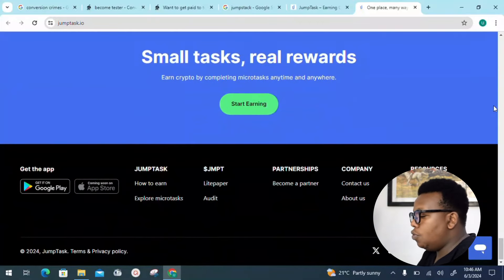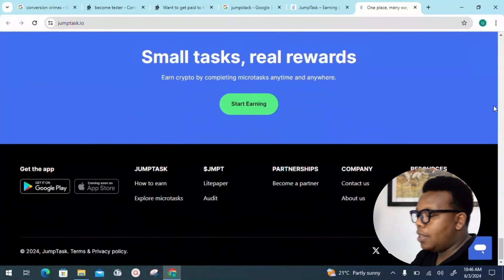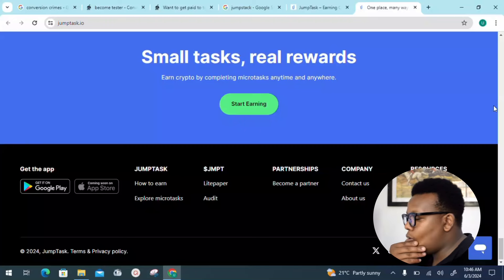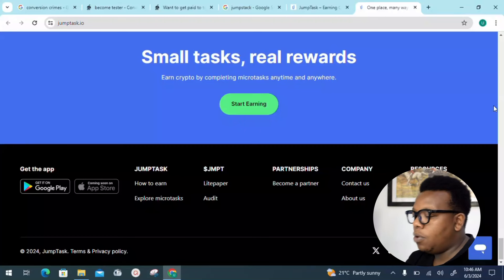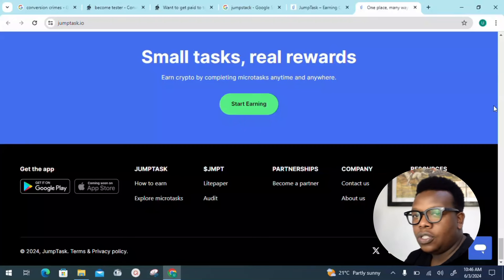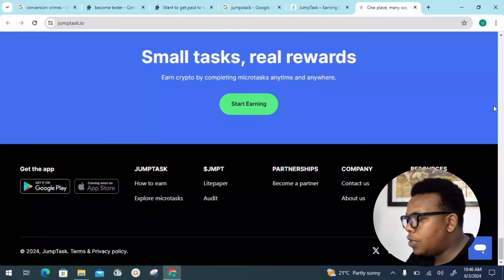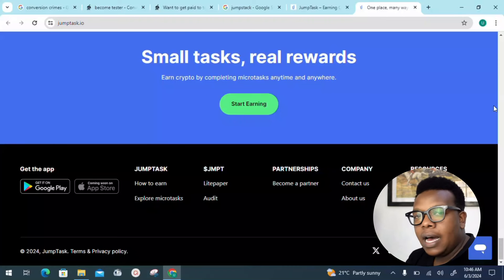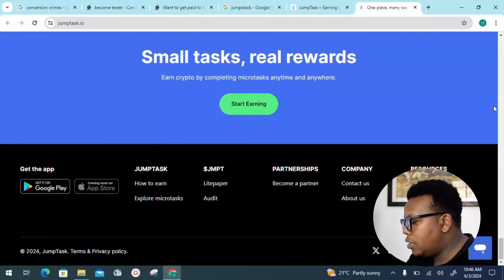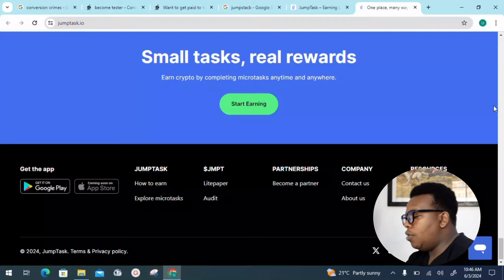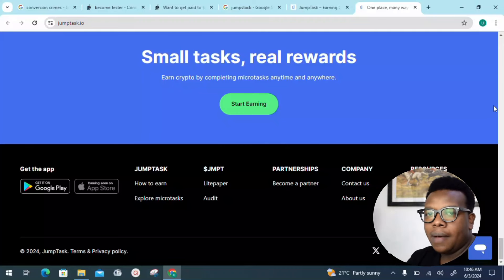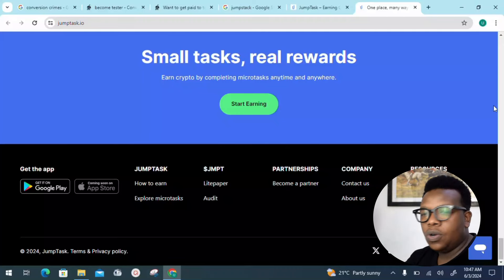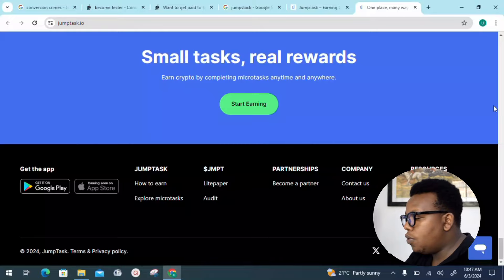Another thing you need to know is they have both applications available for Android users and iOS users. We also have the option where if you want to become a partner or shareholder, you can go with this option and become a partner.